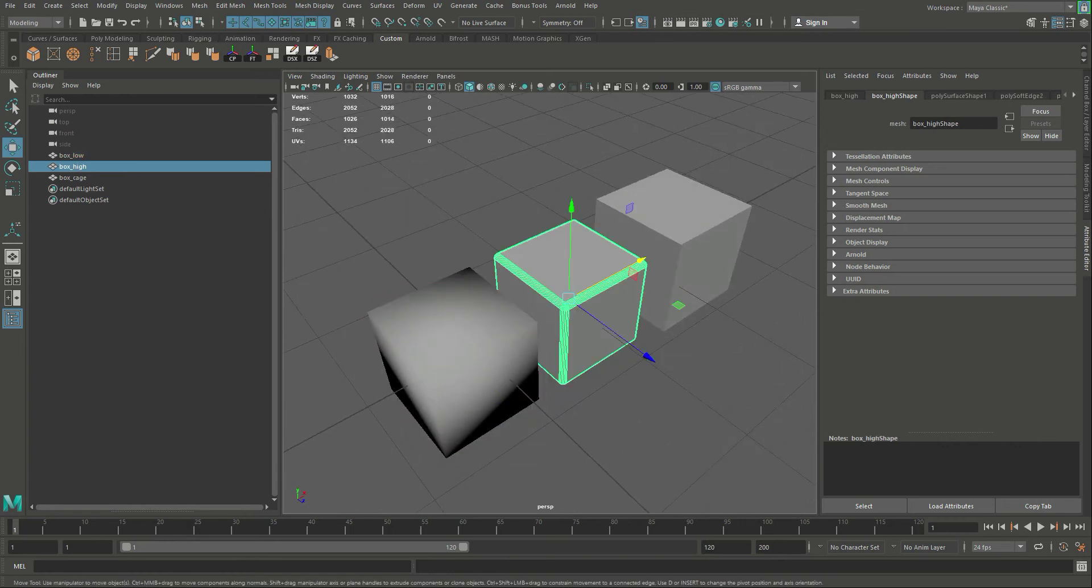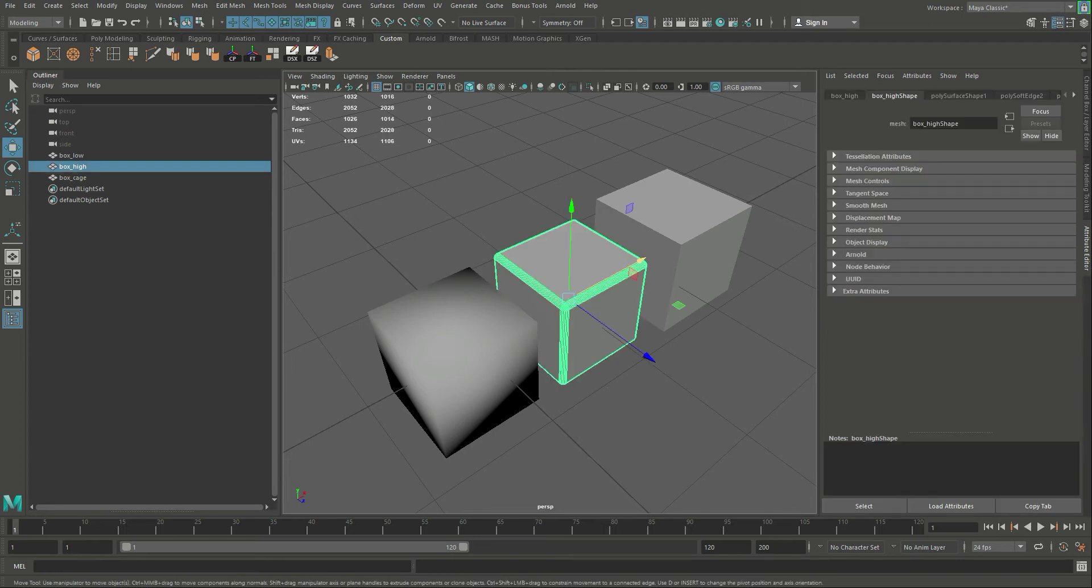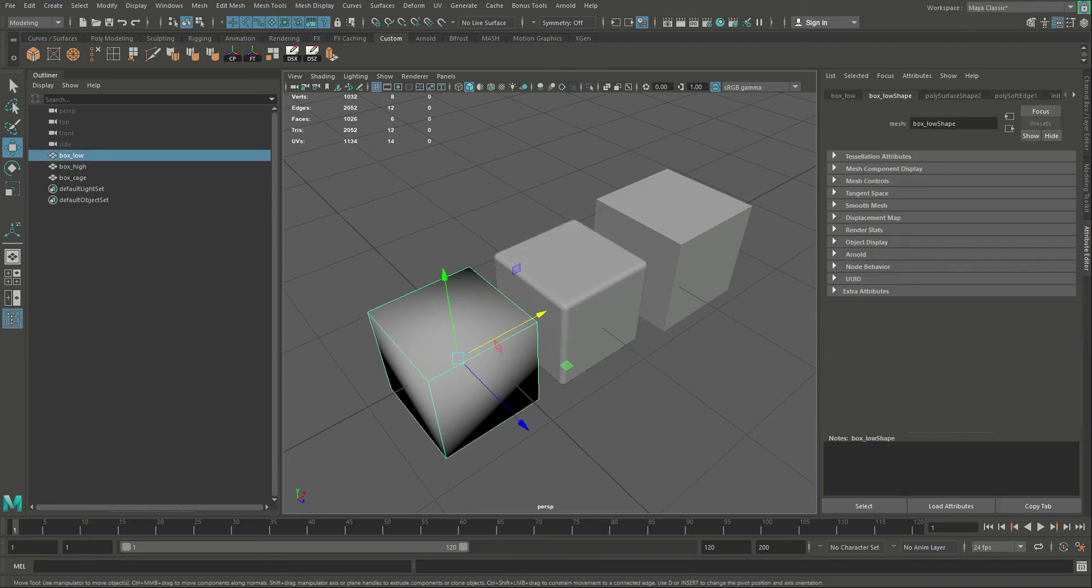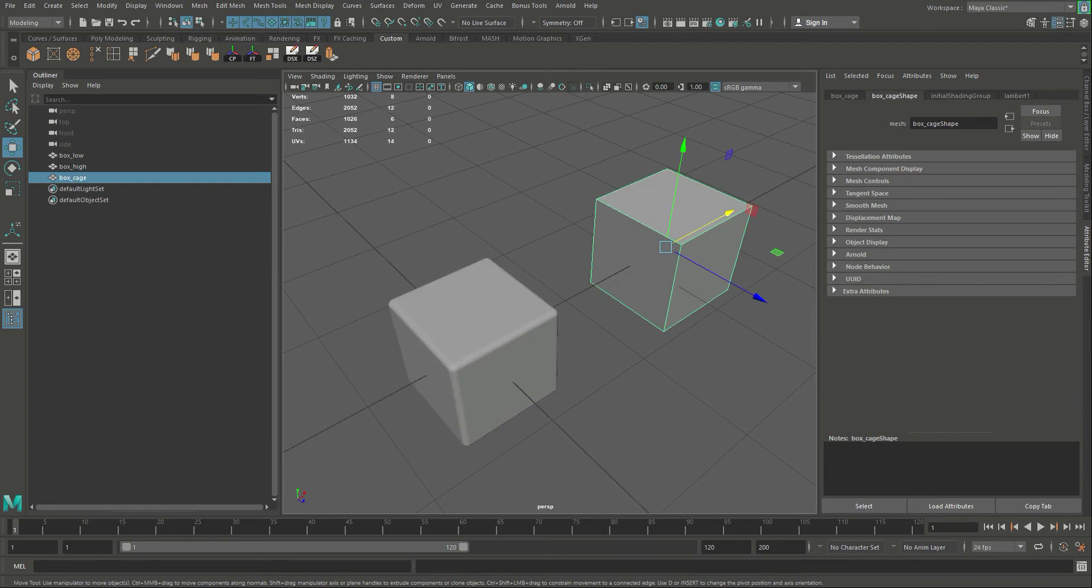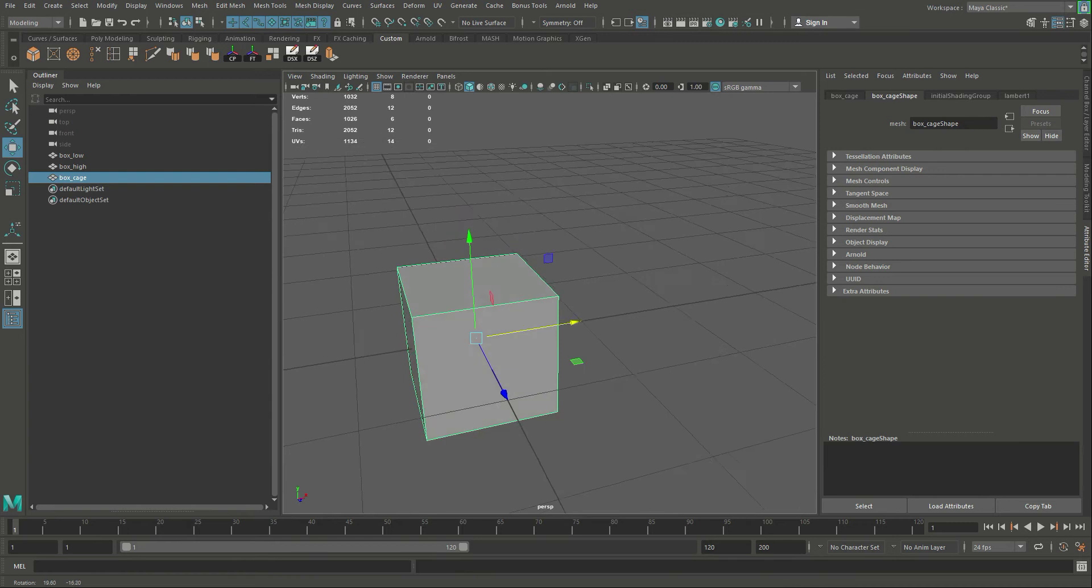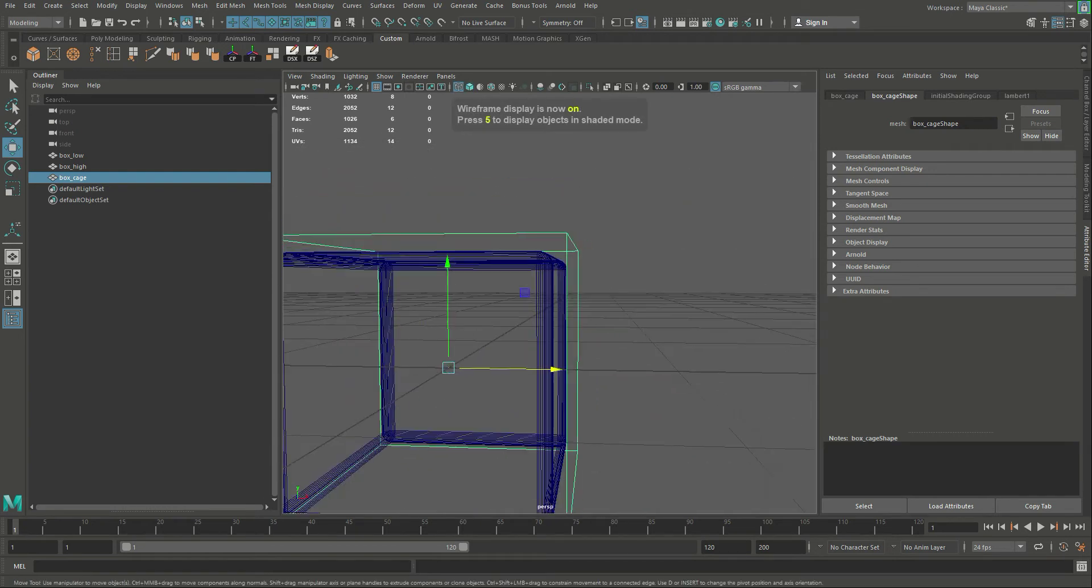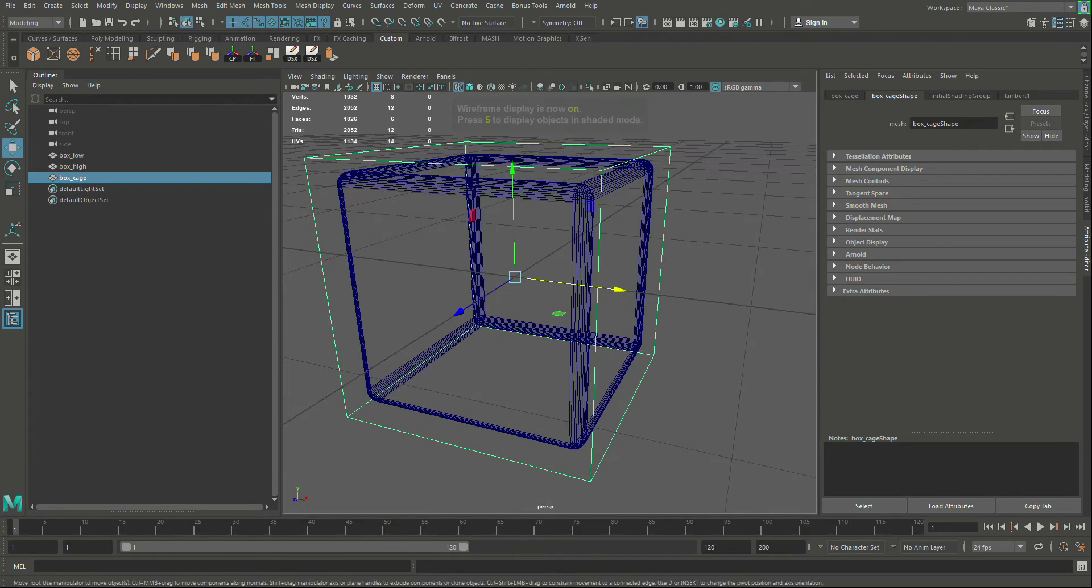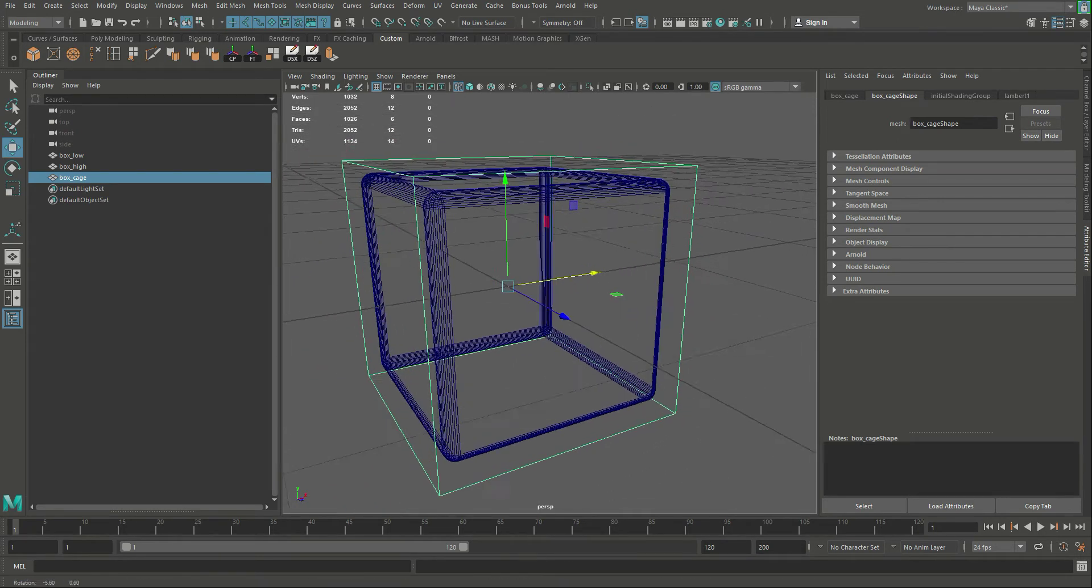We have our high resolution box, which has rounded corners, and we're going to try and apply those rounded corners to this low resolution mesh. So I'm going to undo what I did, and then our last one is called a cage file. A cage file is basically the low resolution mesh that has been created to be a little bigger, and it sits outside. So if I hit the number four, you can see that it actually resides outside of the entire high resolution mesh.